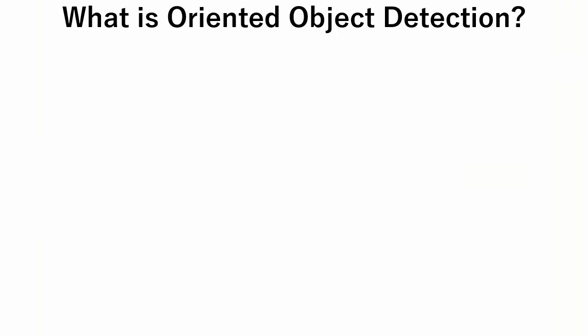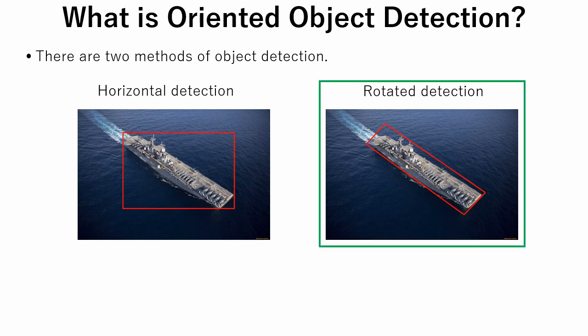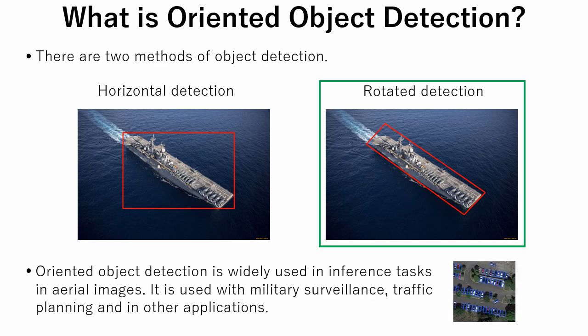So, what is oriented object detection? There are two methods of object detection: horizontal detection and rotated detection. Oriented object detection is a variant of rotated detection. It outputs not only bounding box size, but also its rotation amount. Oriented object detection is widely used in inference tasks in aerial images. It is used with military surveillance, traffic planning and in other applications.